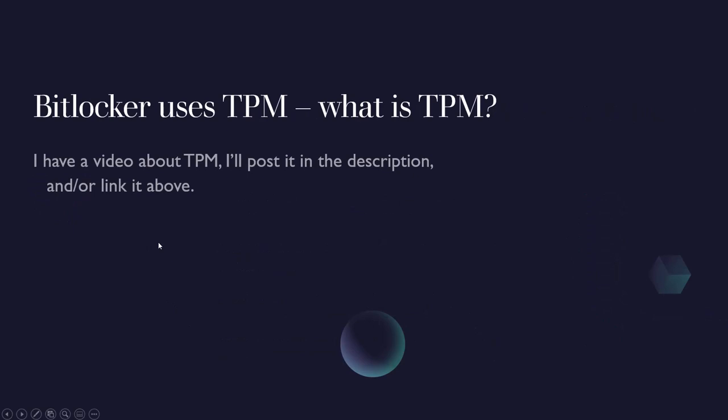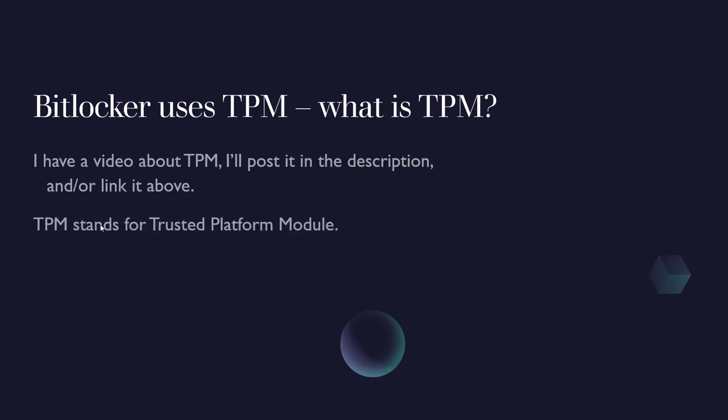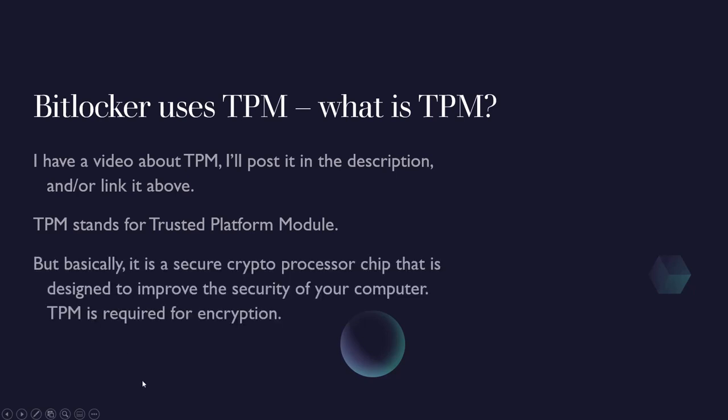I mentioned it before, BitLocker uses TPM and what is TPM? I have a video about this that I'll post in the description also. But basically TPM stands for Trusted Platform Module. It's a secure crypto processor chip that is designed to improve the security of your computer.